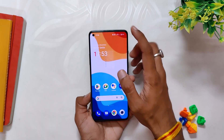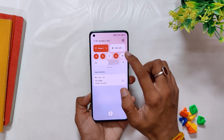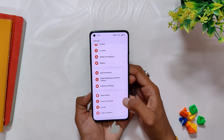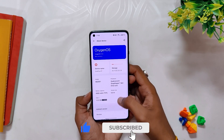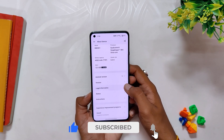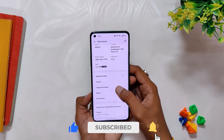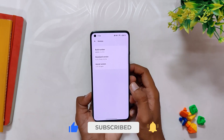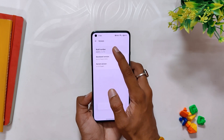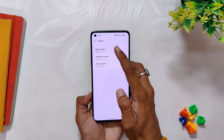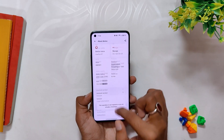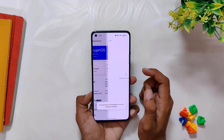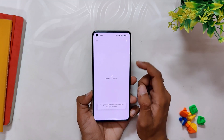Next, you need to download and place the open beta file in the internal storage of your root directory, then go to the About Info section, tap on the build number 7 times, and then click on the OnePlus icon. Tap the three dots and select Local Install, and finally select the file downloaded earlier.